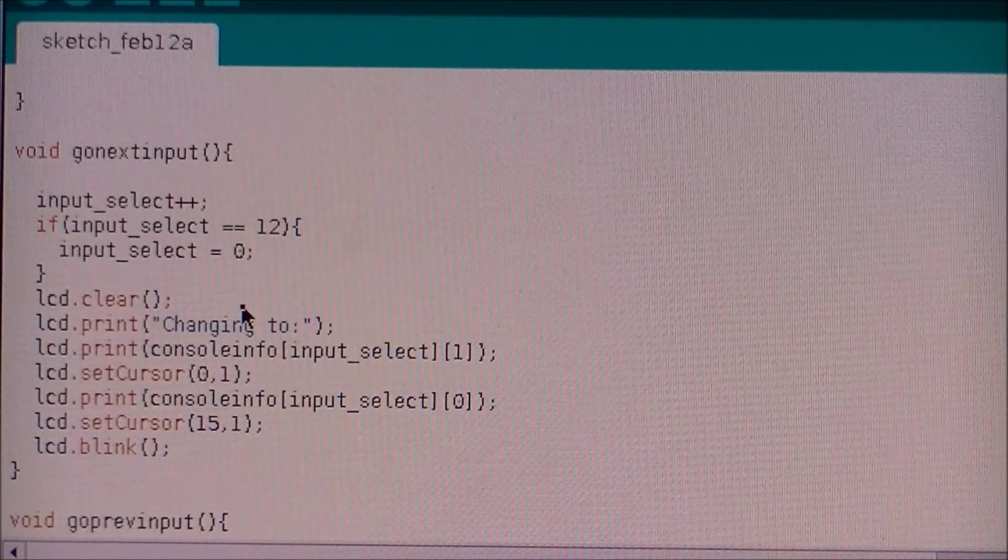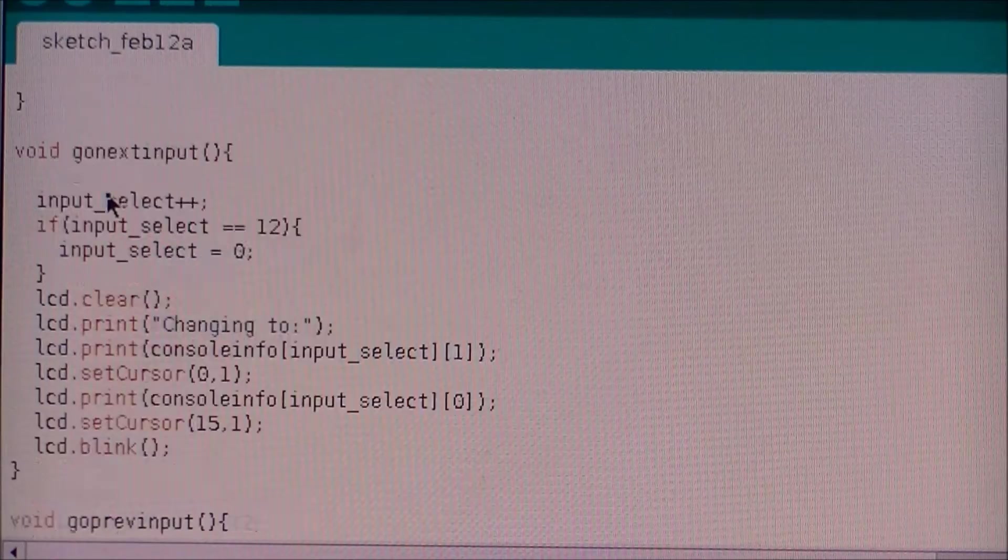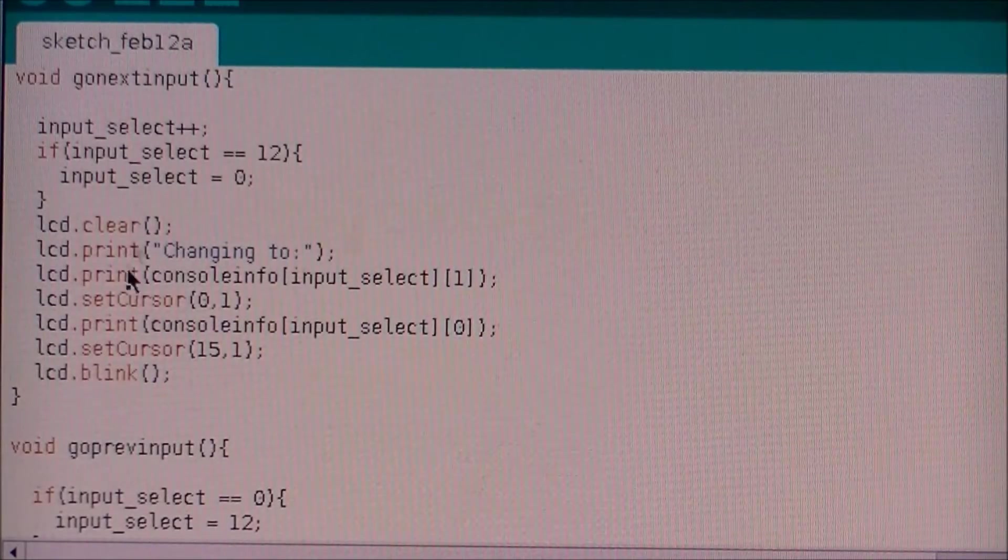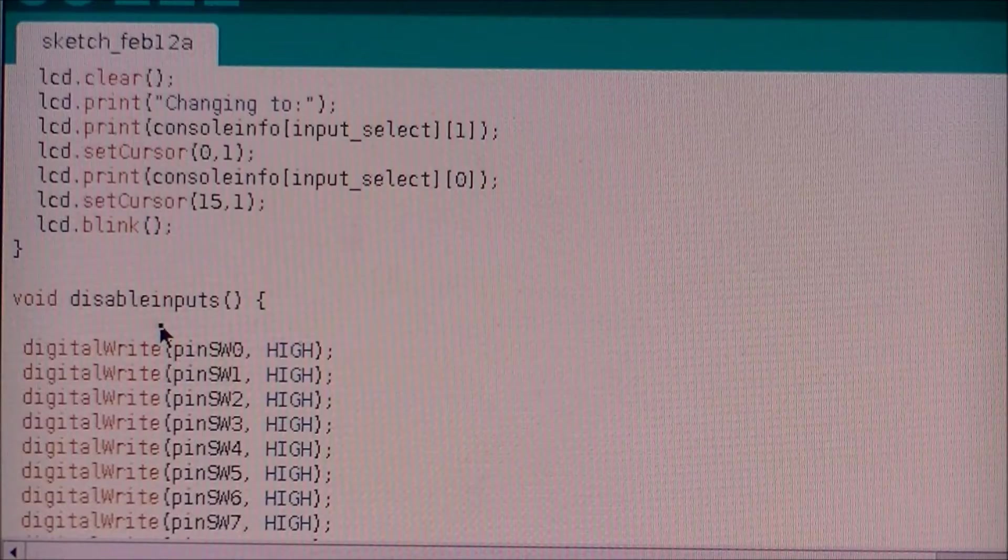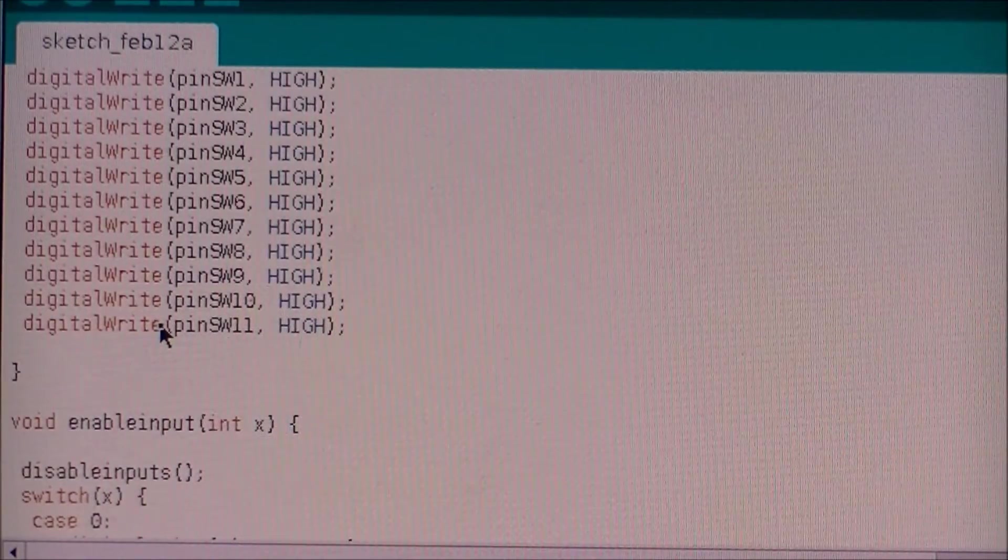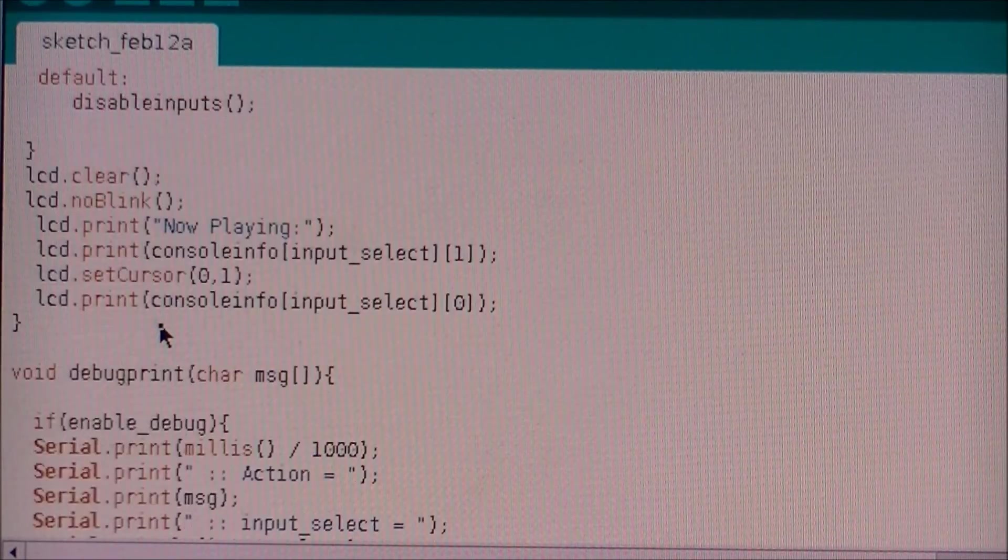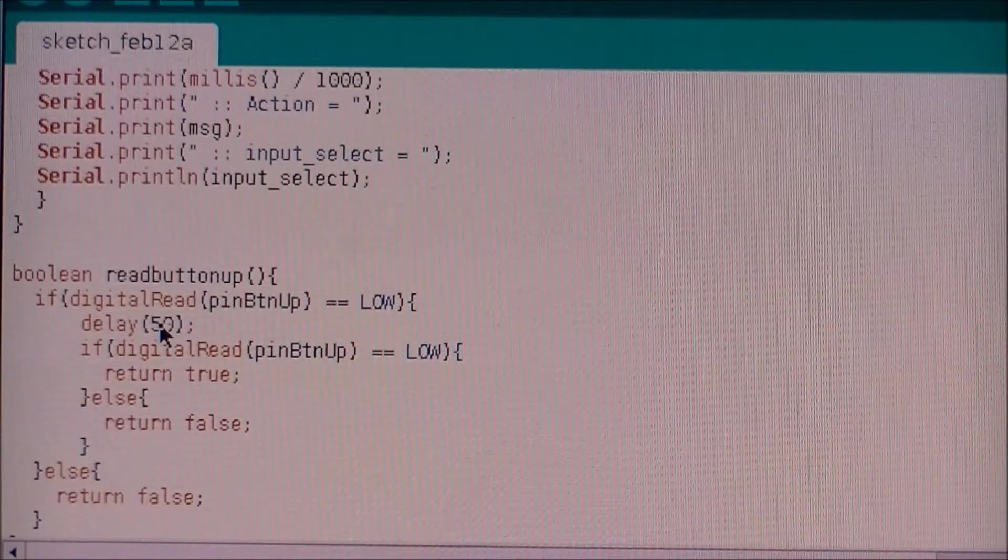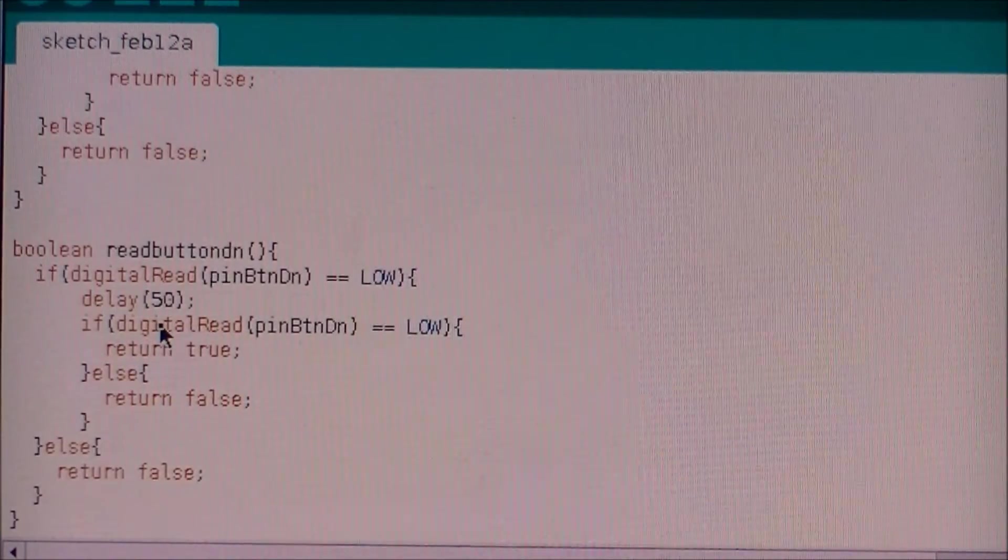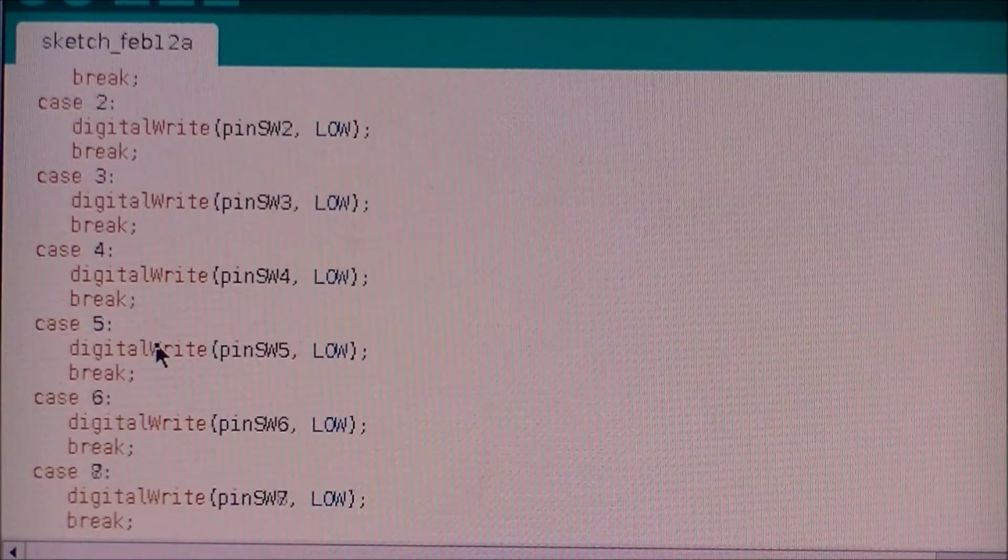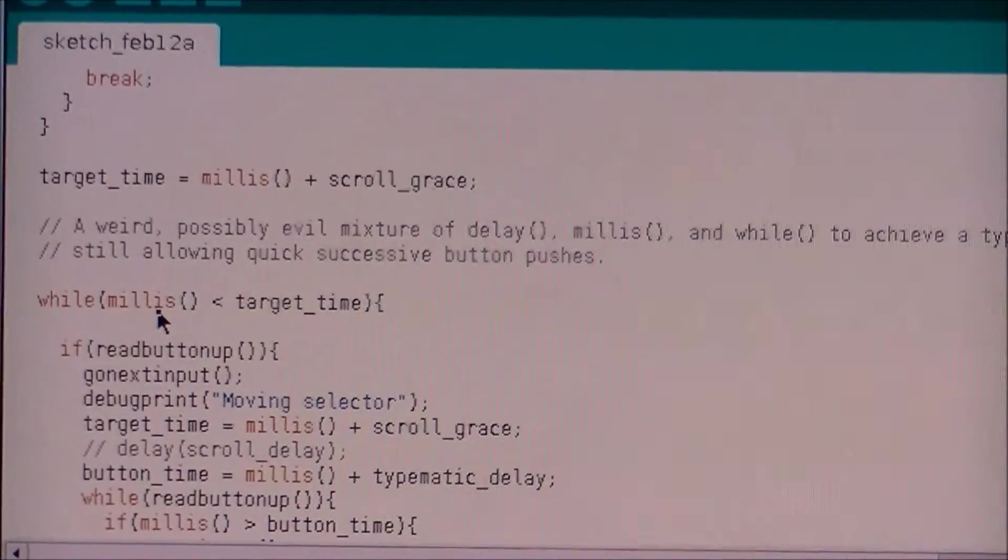And finally, once we've decided which input we're going to go to, we change the contents of the screen, set the input, and away we go. So yeah, it's not too complicated. As I said, I'll post up the code listing so that you can have a look at it, and let's get into how it's working.